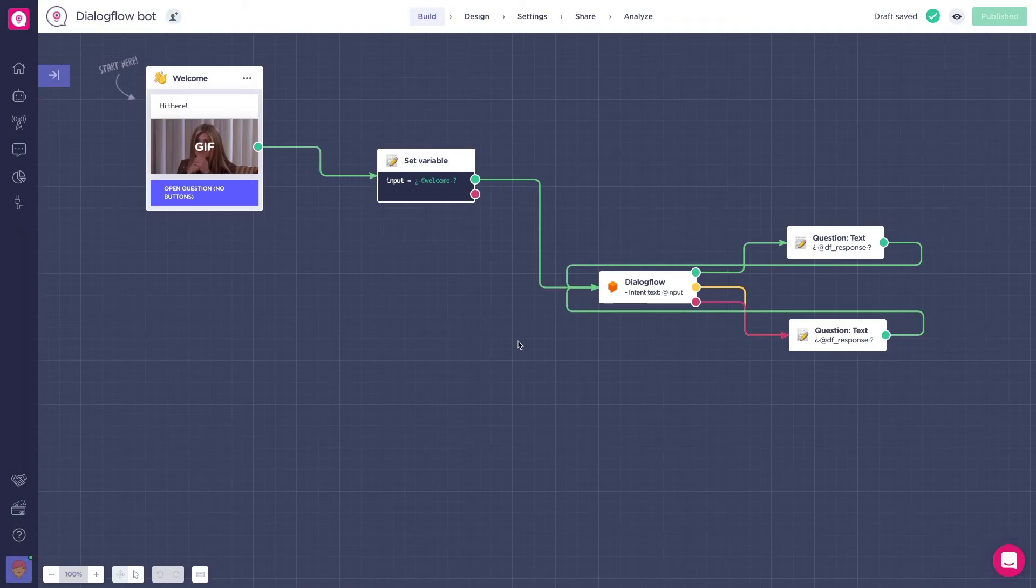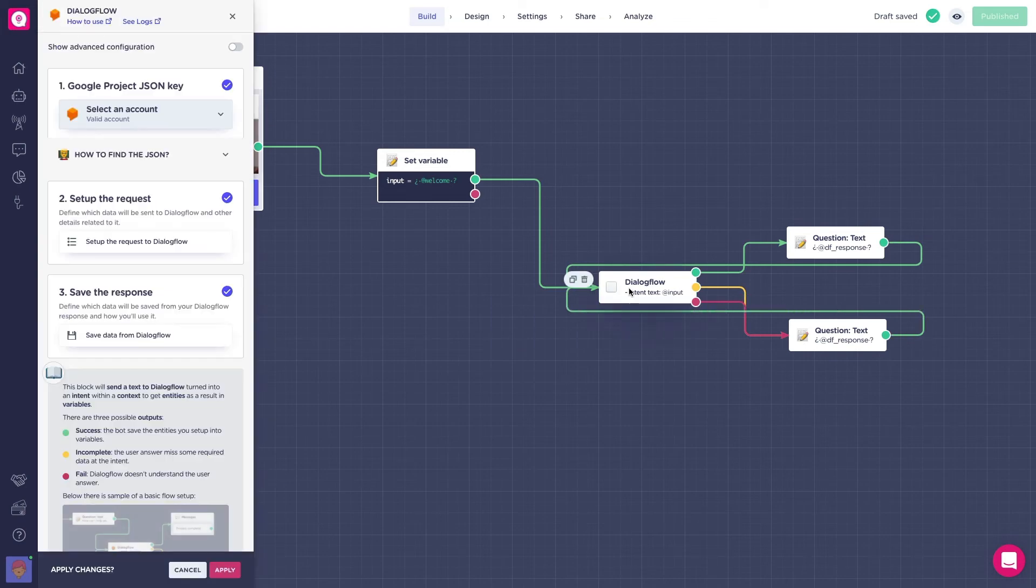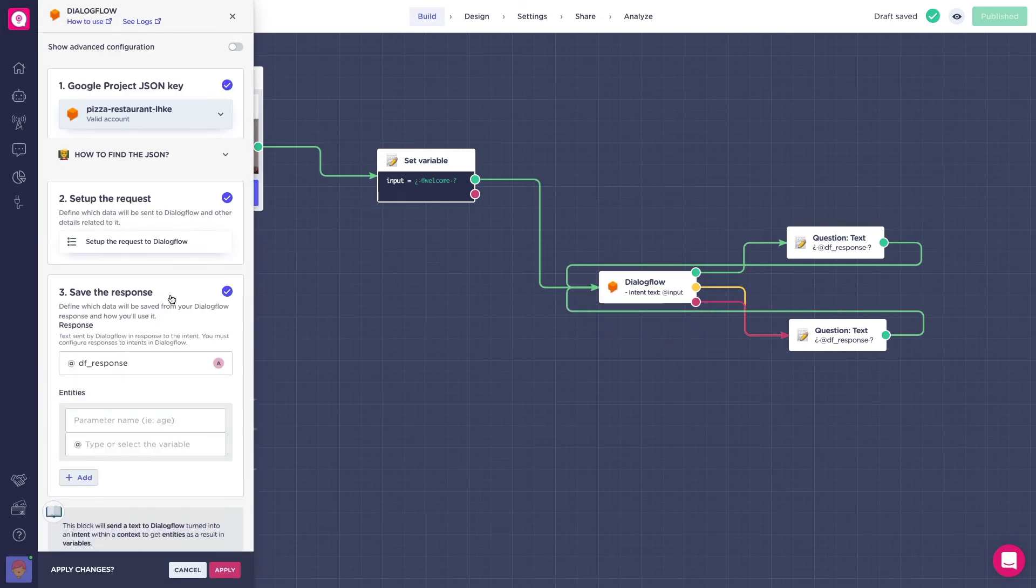We want Landbot to save in variables the entities from Dialogflow. So inside the block settings go to the save the response section and press on add entities.